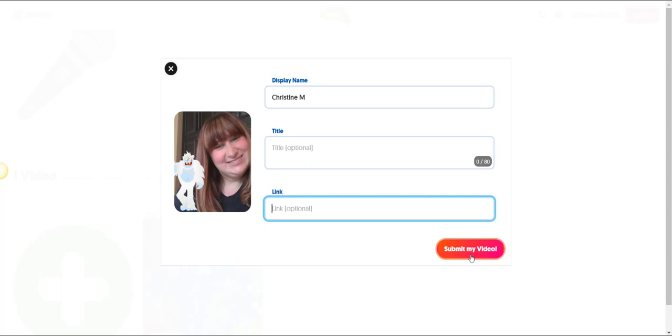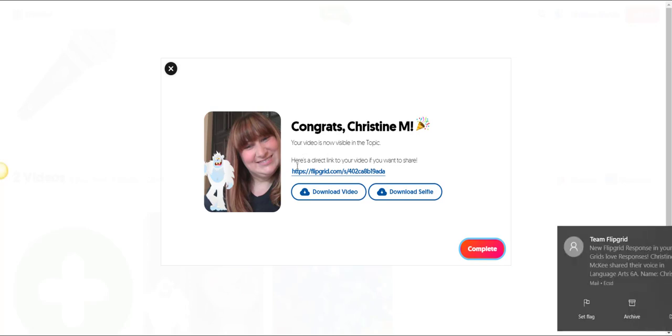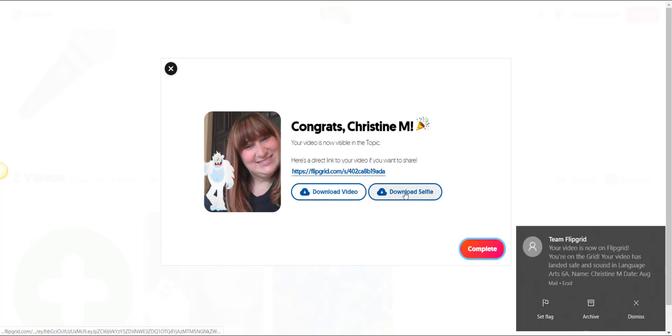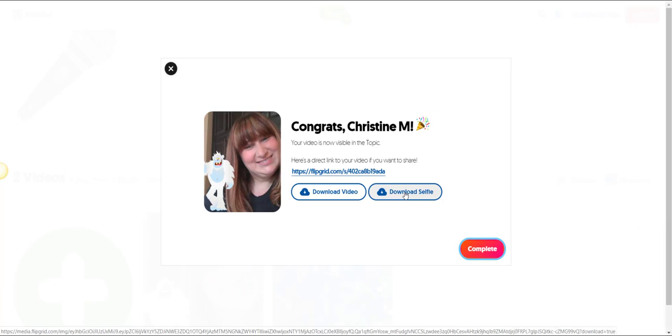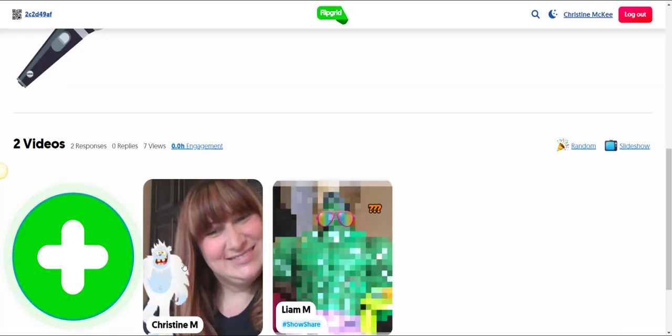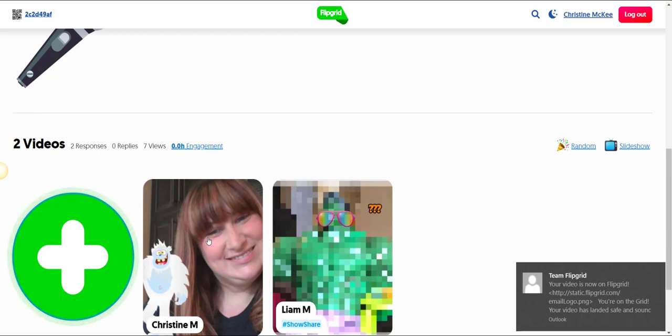Once you're ready, simply click submit my video. And congratulations, the video is now visible in the topic. Notice that Flipgrid gives you a direct link if you wish to share your video. You can download your video or download your selfie, but you also have access to download this content in my.flipgrid.com. Let's go ahead and click complete and you will see your selfie, which is your link to your video response appear in the topic.